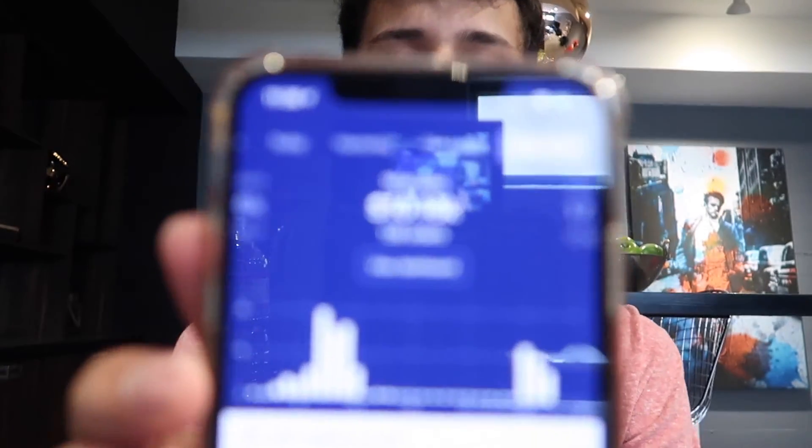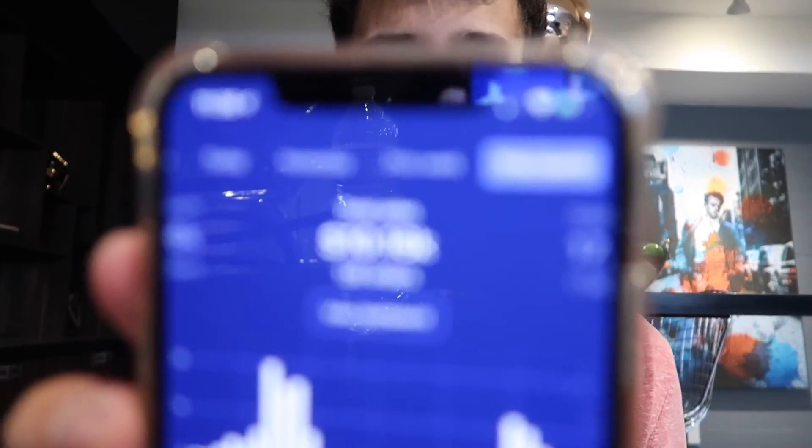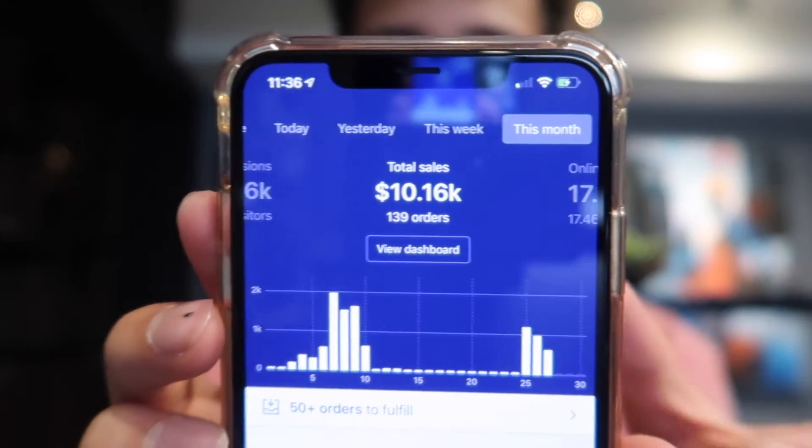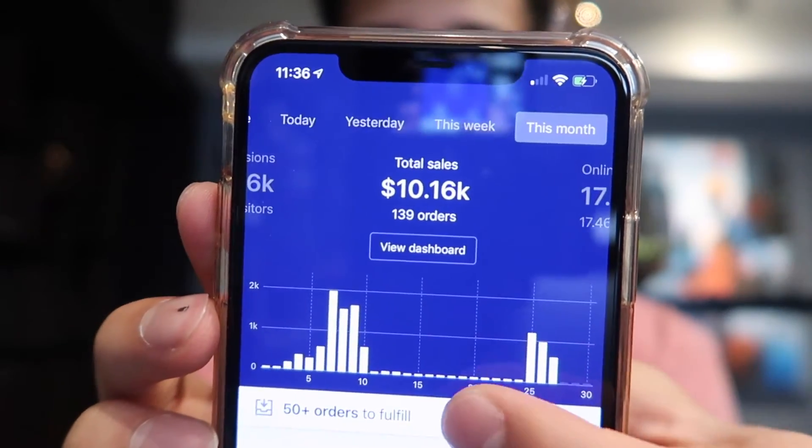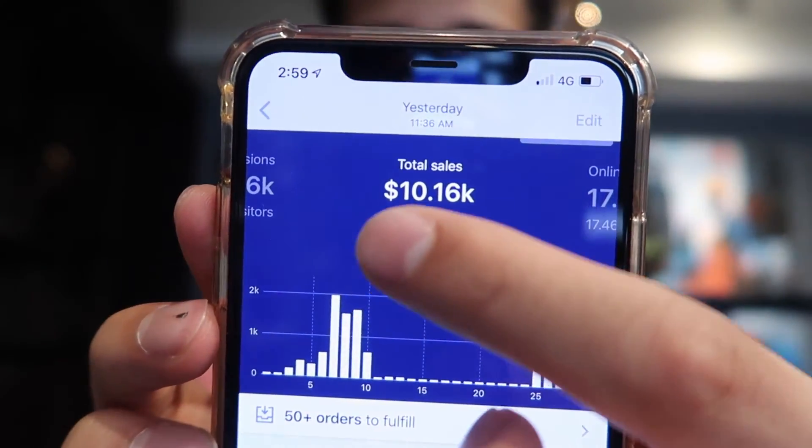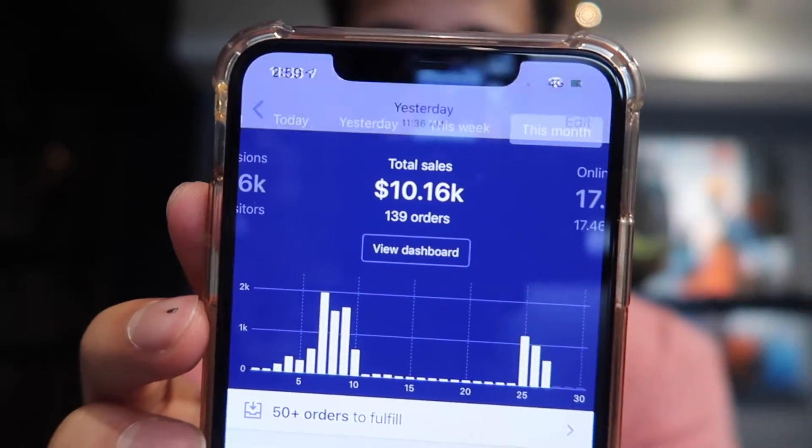I can show you guys a screenshot — here's $10K. This was from 11 days. You can see the time of day, so you know I'm not faking this. But that is my revenue.